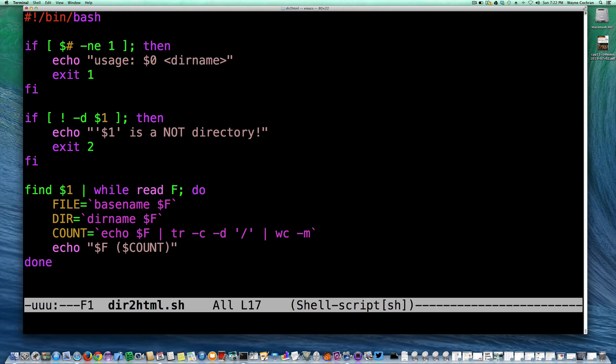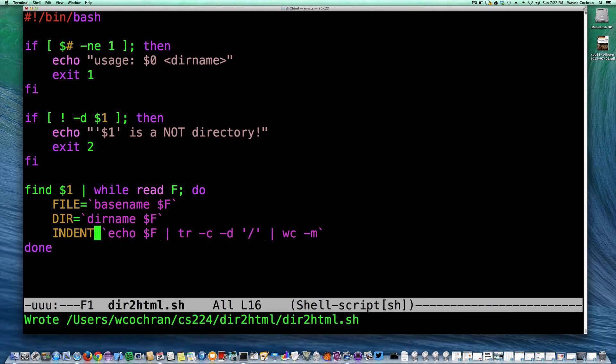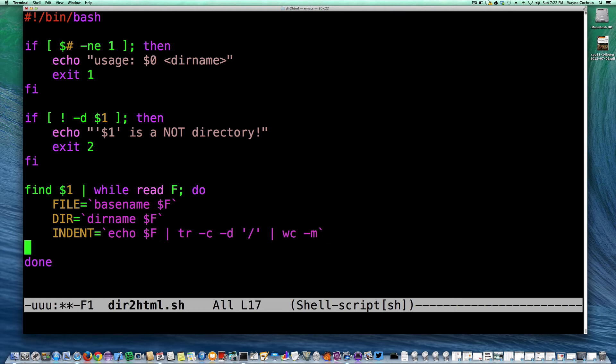So now we know the number of slashes, and that's kind of going to give us our indentation level at this point. So what I want to do, so this is going to be our indentations, so we'll call this indent. And so what I want to do is I'm going to indent, so I'm going to make a little loop that's going to indent that far. So let's make a little loop, so I'm going to set a counter, I'm going to initialize it to indent.